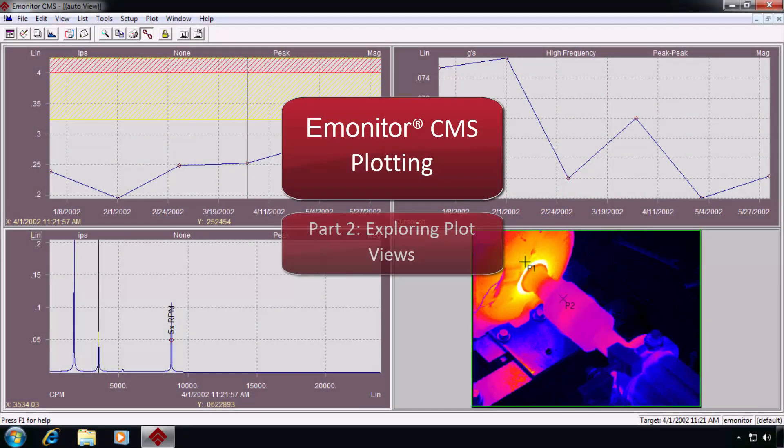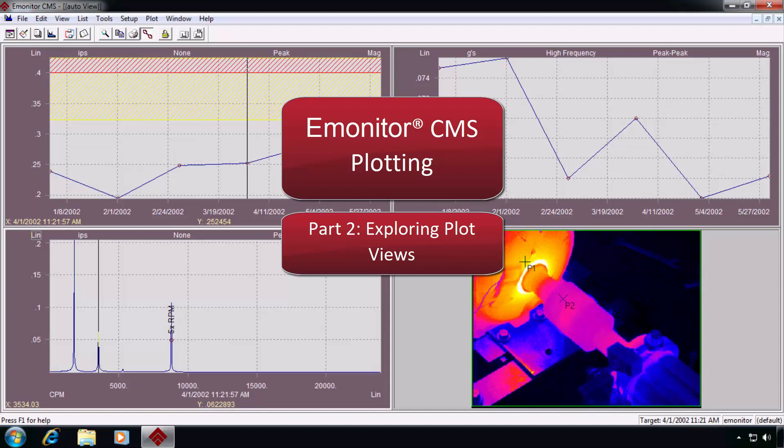E-Monitor Plotting, Part 2, Exploring Plot Views. This video is the second of a two-part series that demonstrates some of E-Monitor's extensive plotting capabilities. In this particular video, we'll explore a number of E-Monitor's multiple plot views and demonstrate some of the options available within each plot.